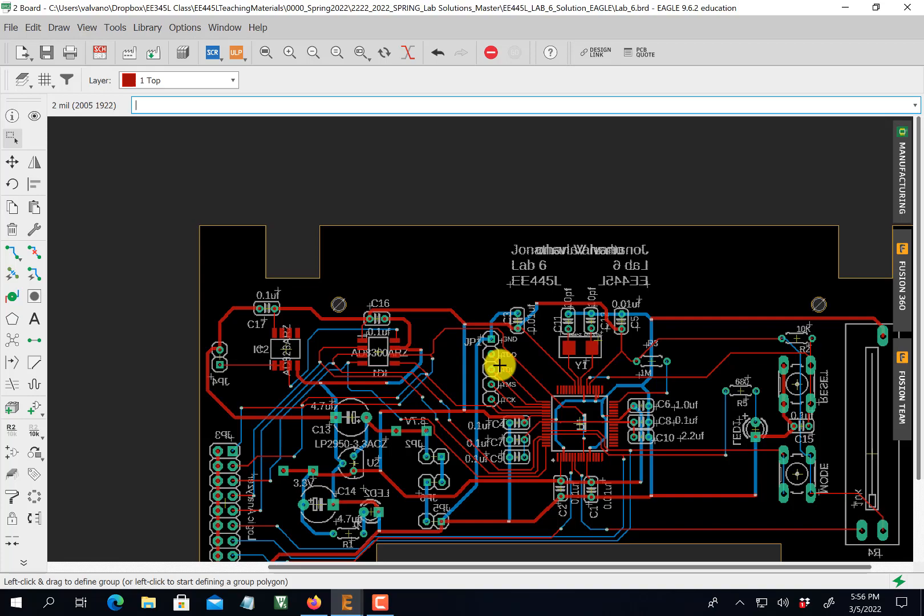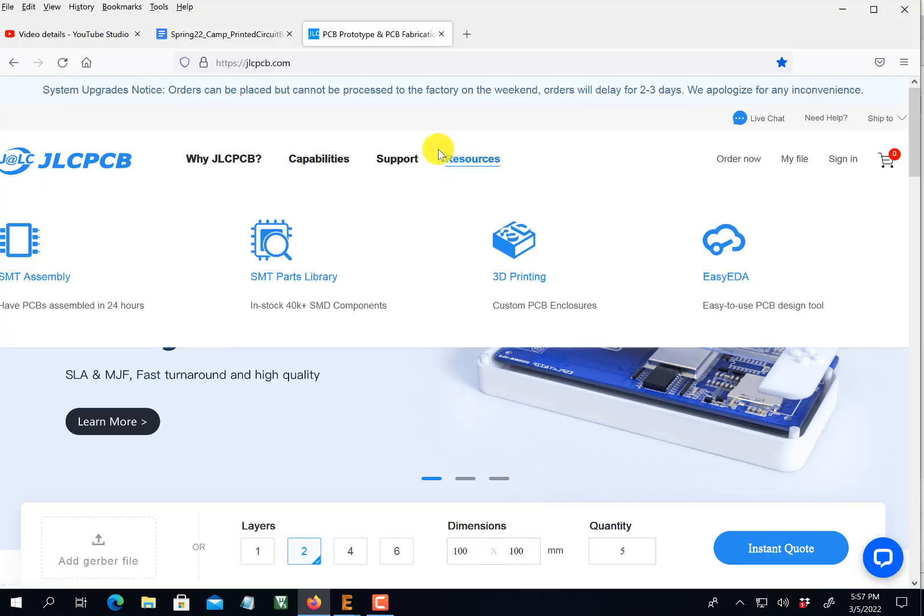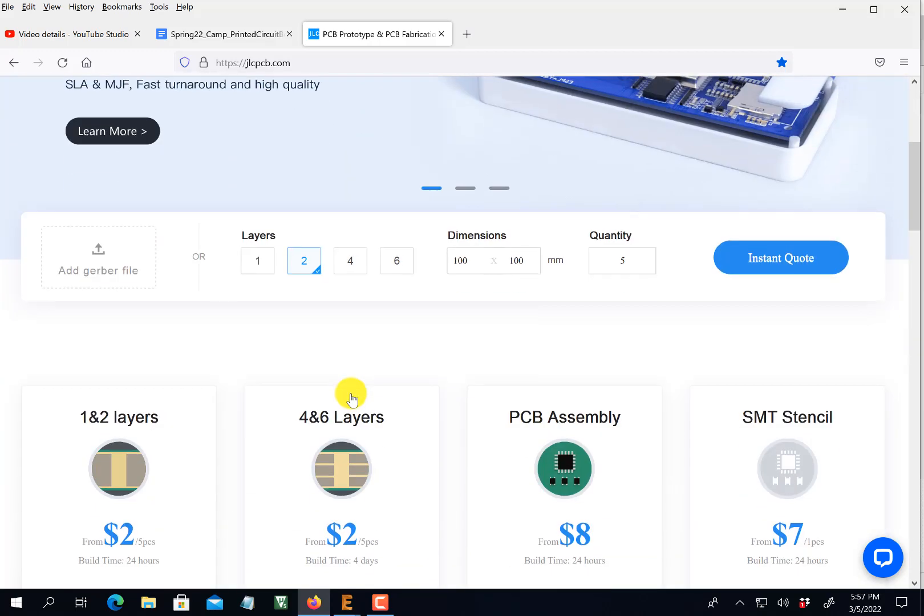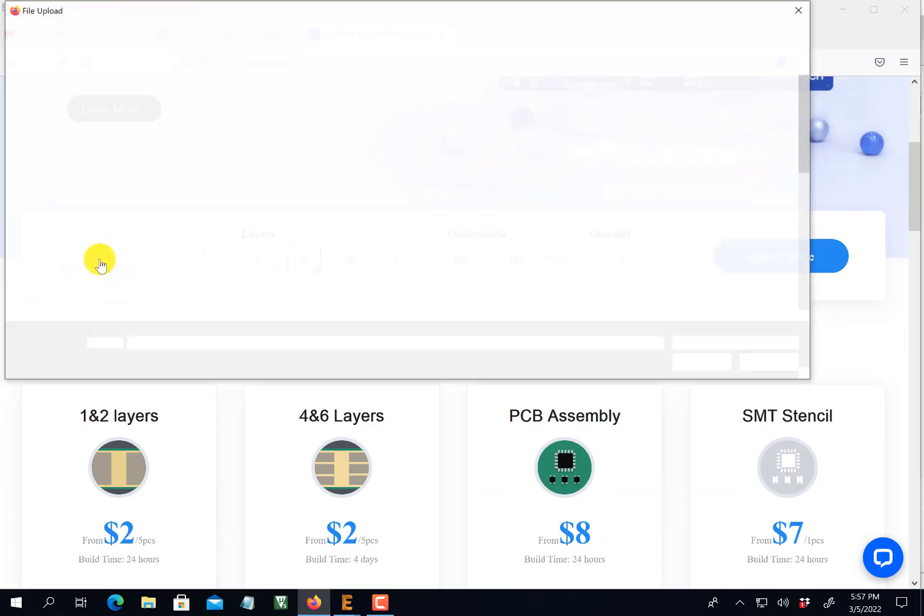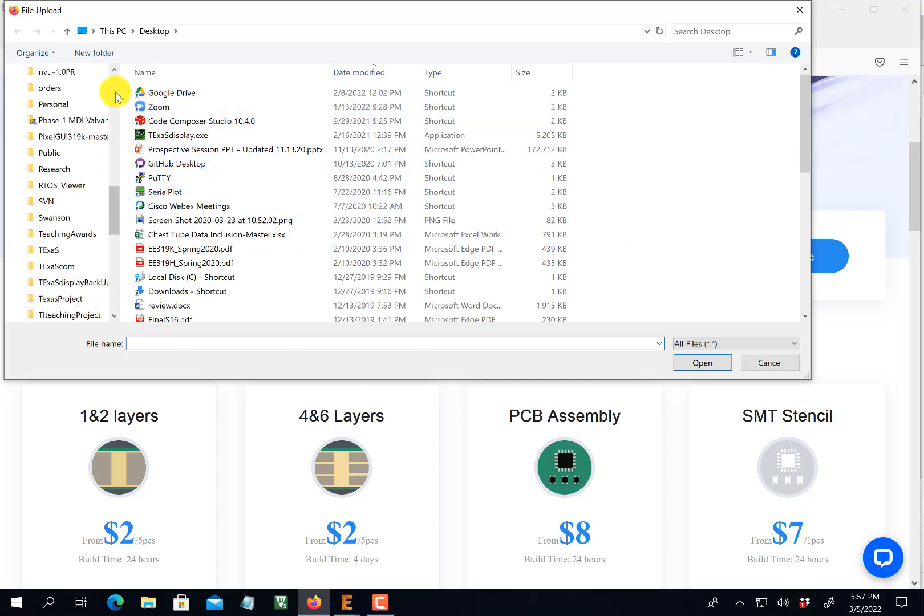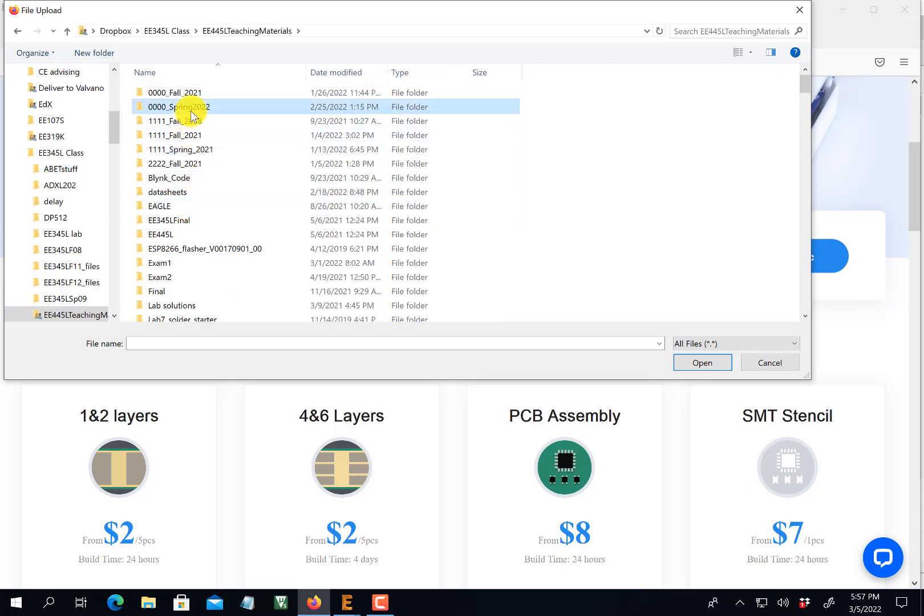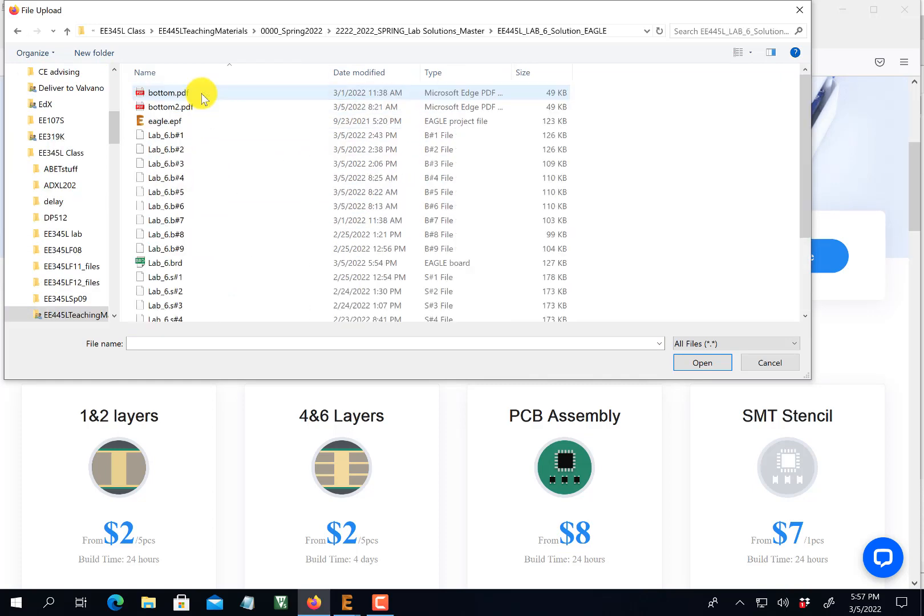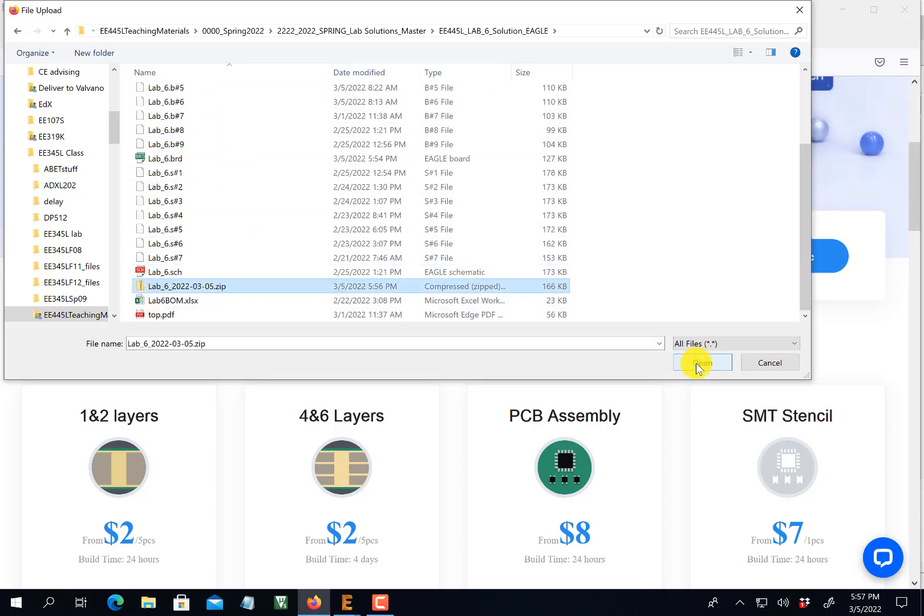So I can buy it. So I'll go to the main page of JLCPCB, whatever, wherever you want to buy it. And, you know, upload it, add a Gerber file. See it right there? Add a Gerber file. And I'm going to find it wherever I put it. Spring solution. All right. There is the Gerber file right there. The one I just made. So I upload that Gerber file.